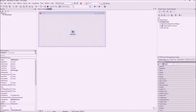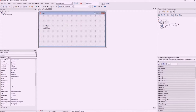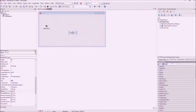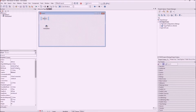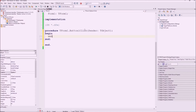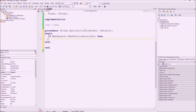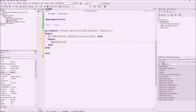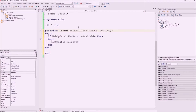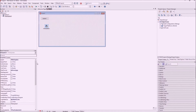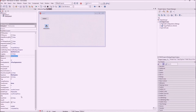We drop the web update component on the form, then perform a check for a new update when we click the update button. We use the function new version available, which returns true if a new version is found. When a new version is found, all we need to do is call do update.